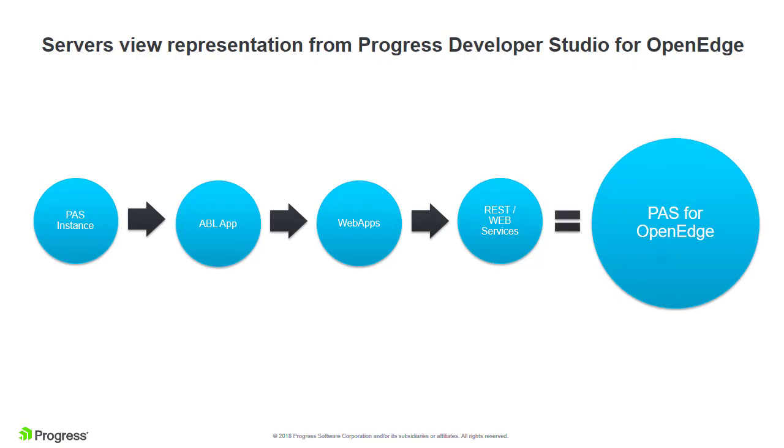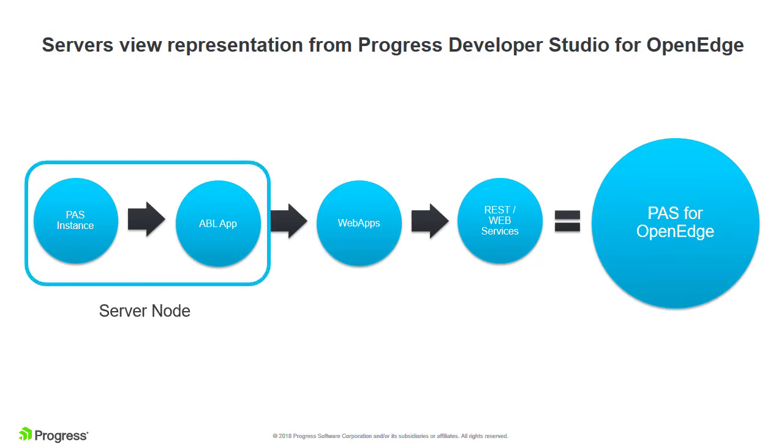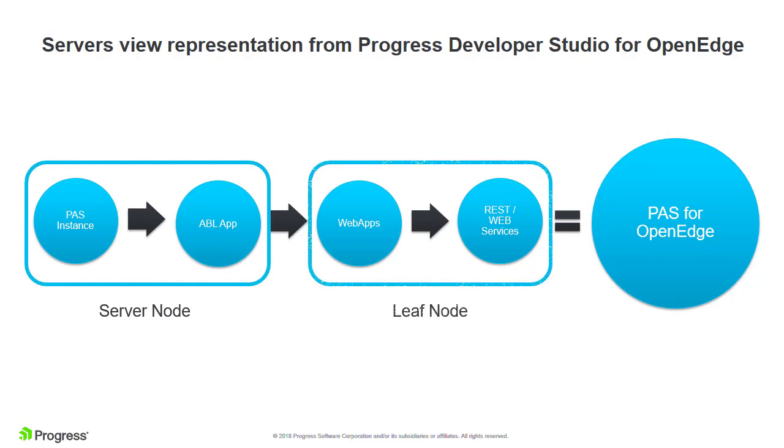The Servers view shows the structure as two nodes: a server node and a leaf node. The server node is a combination of the instance name and ABL app name. The leaf node represents services under each ABL web app.